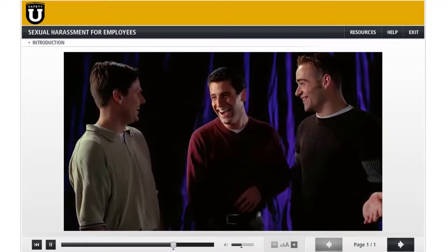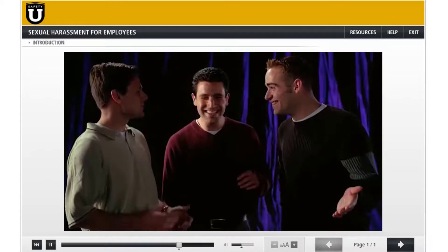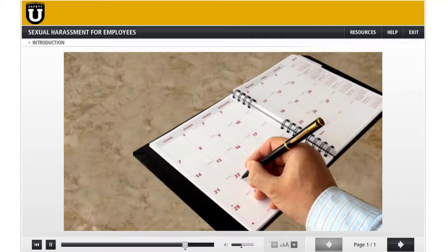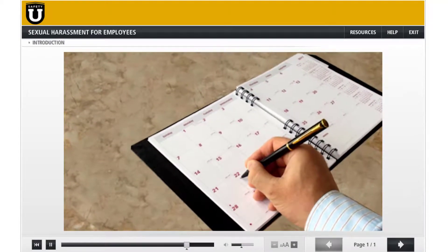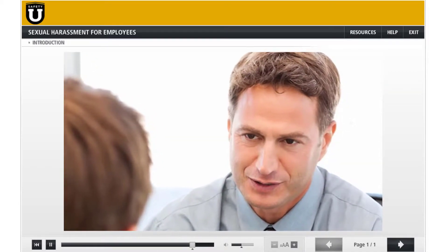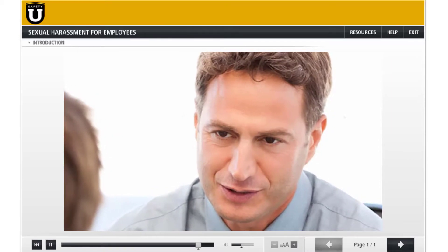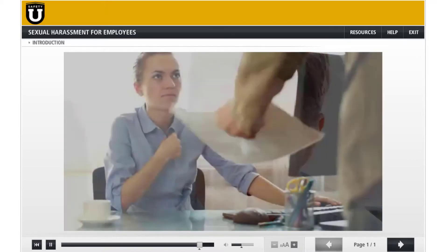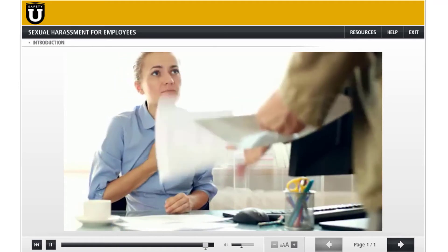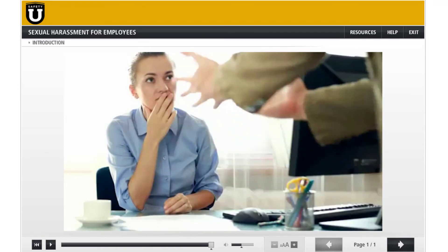In this lesson, you will learn the definition of sexual harassment and behaviors that might be considered sexual harassment. You will also learn steps to take if harassment occurs, actions that can be taken to help prevent sexual harassment, and management responsibilities in responding to a harassment complaint. Finally, you will learn the definition of retaliation, as well as be able to identify examples of retaliation.